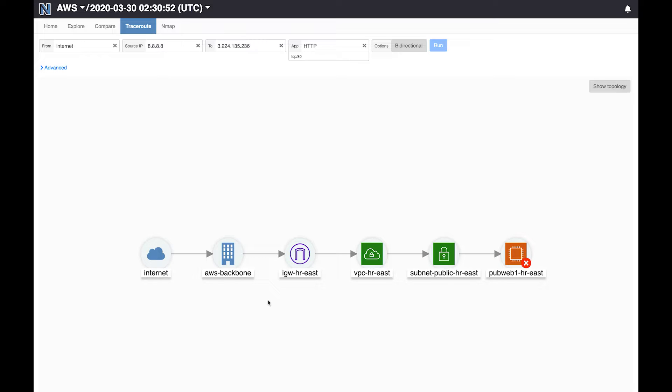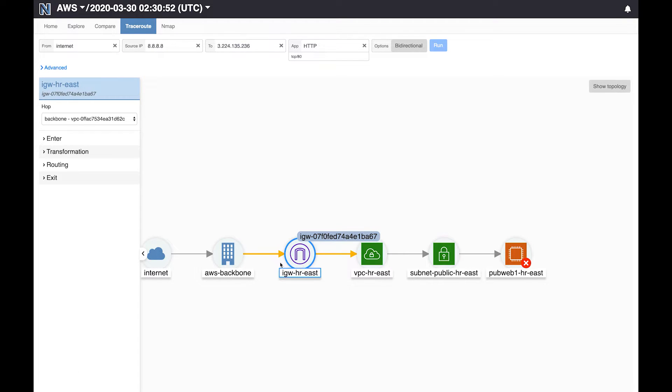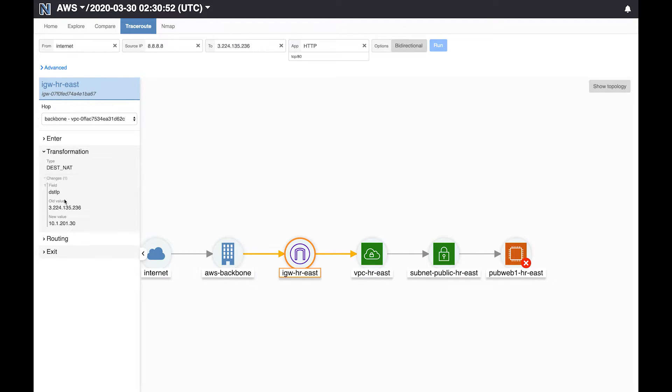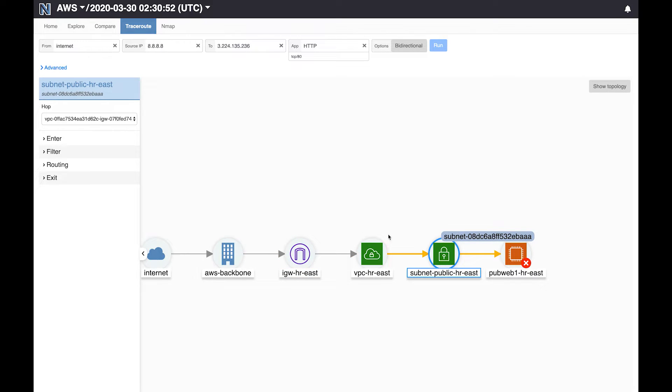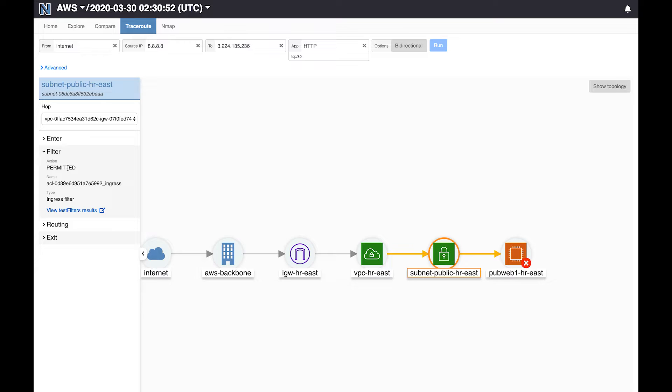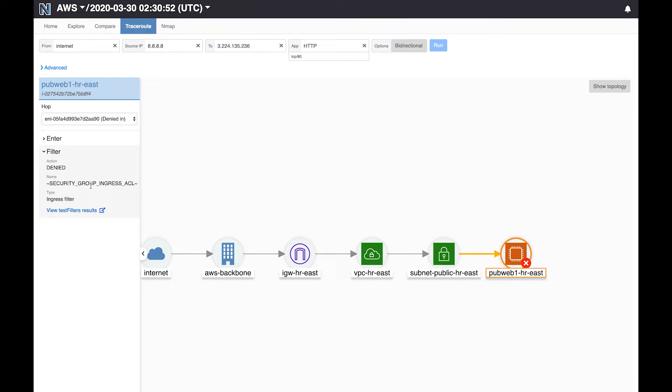Batfish not only shows the path but it also shows in detail what happens along each hop in the path. So for instance at the internet gateway we can see the packet enters there first then it actually gets transformed. The transformation is that the destination IP gets changed from public IP of the server to the private IP of the server which is essentially encoding AWS semantics. From there the packet makes it via the VPC router to the subnet. At the subnet router we see that packet passes through a filter which is the network ACL and in this case this filter is actually permitting the traffic to go on and it goes on to the server. At the server we see that the packet is being filtered out and it's filtered out because of the security groups here.